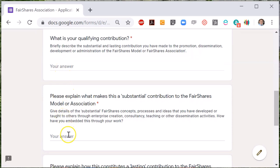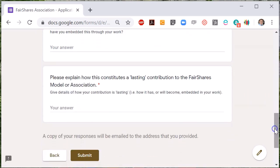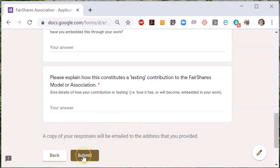Your application will be reviewed by a founding member of the association and one other person and then we will let you know whether you meet the qualifying criteria for membership.